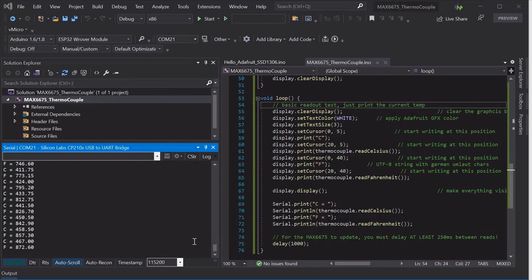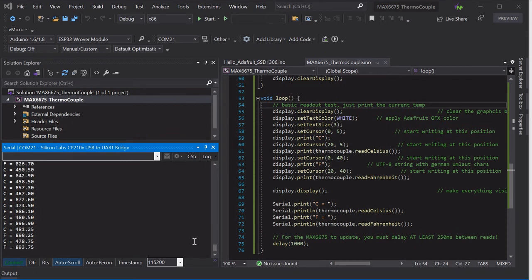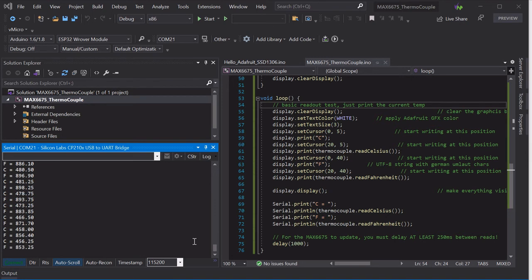If we just flip back to the software, you can see the temperature being output every second and climbing quite rapidly while we're using the blowtorch, and then of course it starts cooling quite rapidly as we take it away.